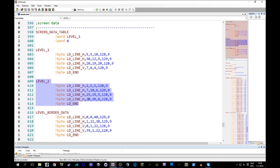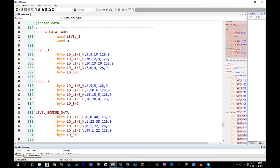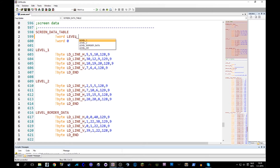I took the liberty of designing my own level with some values that I thought made sense. We also have level border data, which describes the outside borders of the play field — defined in the same way and put on every screen we draw. Then there's the screen data table, which in two-byte sections holds the address of level one. If I wanted to draw level two, I'd change it to a two. I'm thinking the level number will be an index into this table.